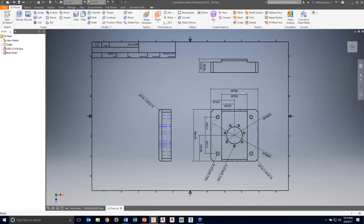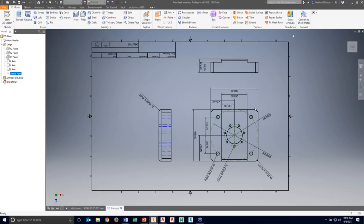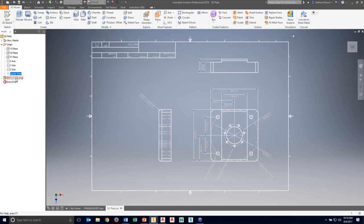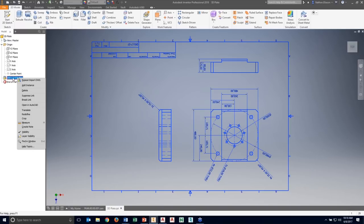It then prompts us to specify the origin for the DWG drawing. Now we have it loaded into our part file. In the top view, I can see we did bring in the DWG geometry, but I have two problems: my drawing is upside down, and the center point of my part is way up here while the geometry I want to use is way down here. I want to put the origin in the middle of our hole, in the center of the part.